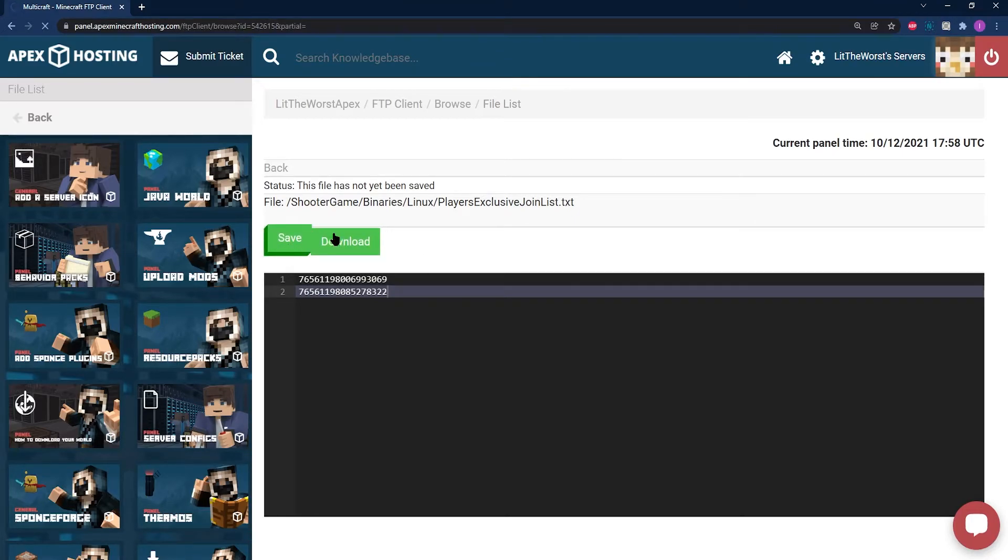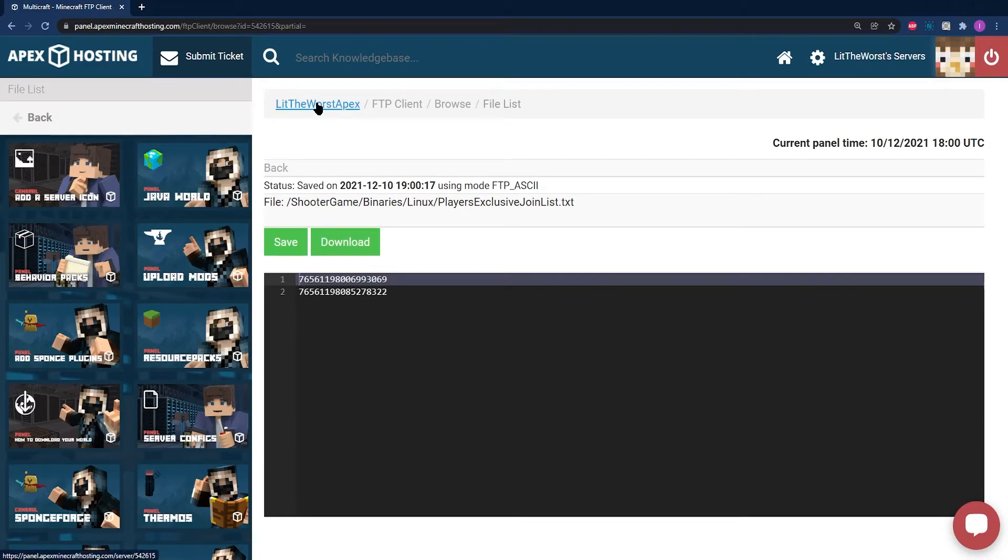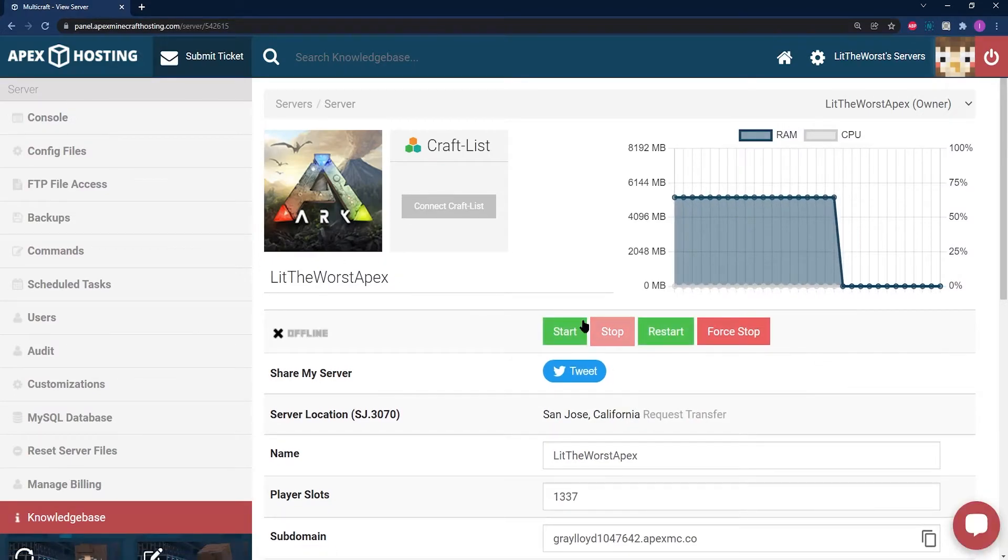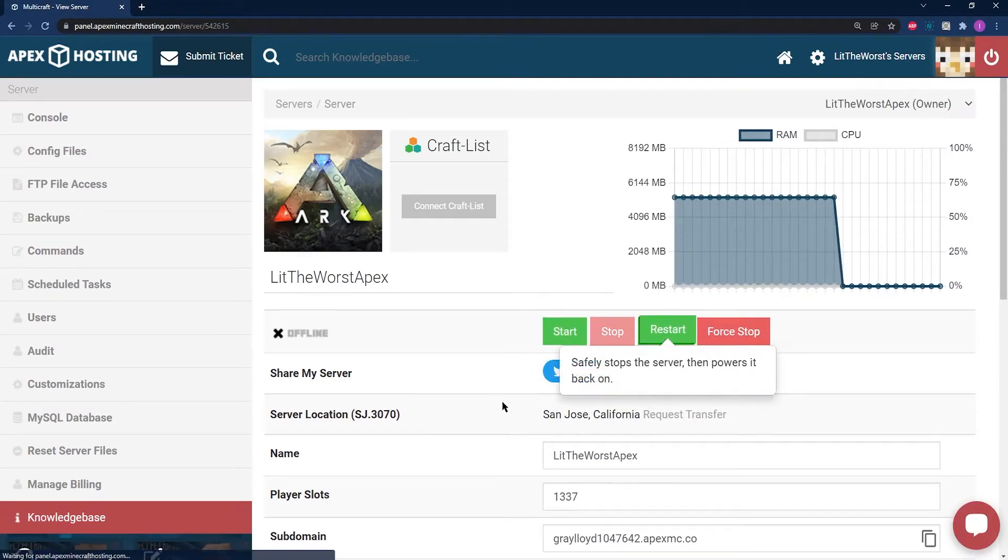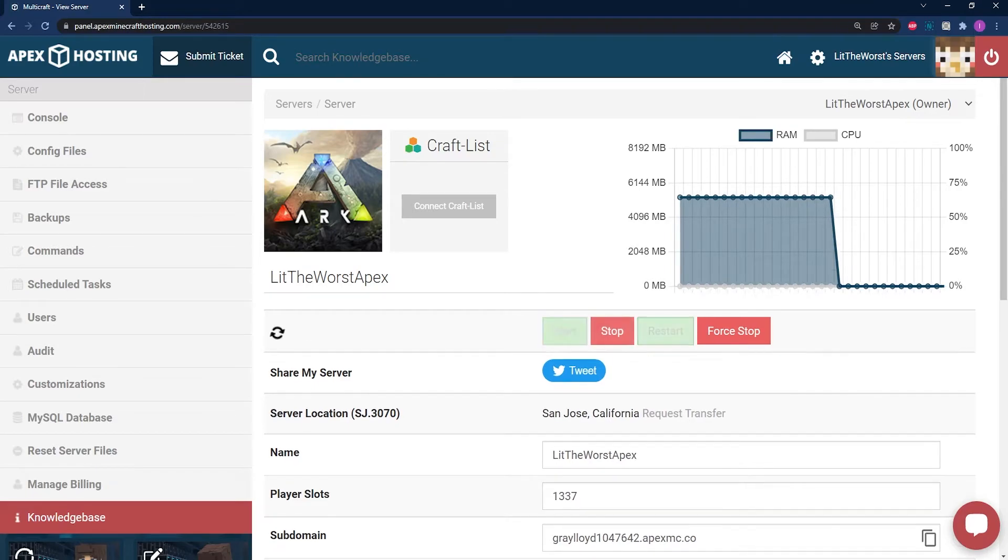Now click on the name of your server at the top of the page. Restart or start your server to get it up and running, and it should start with a whitelist allowing only specific players to join.